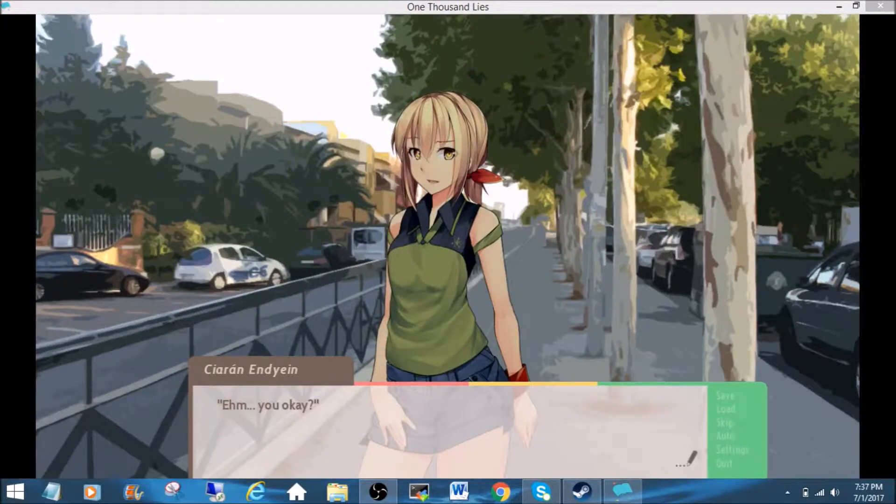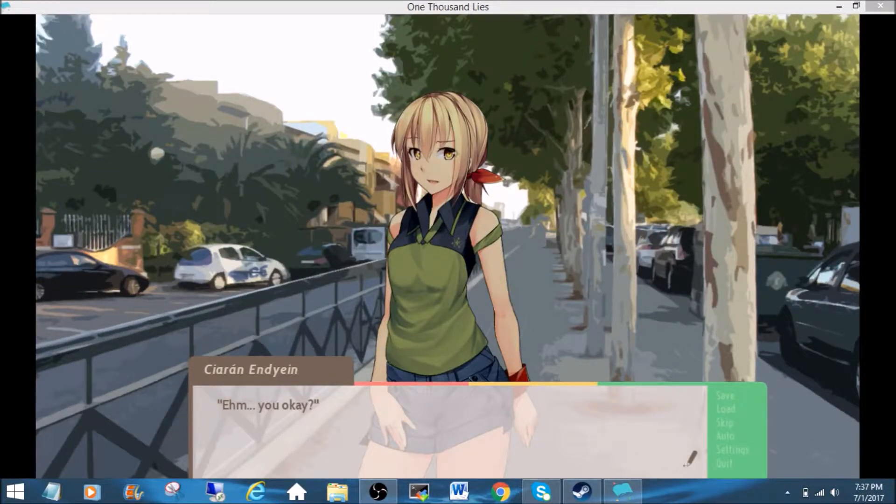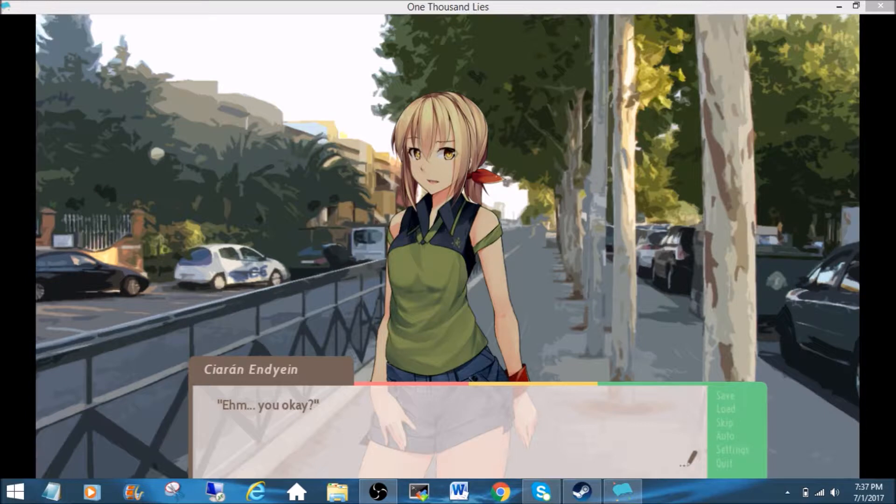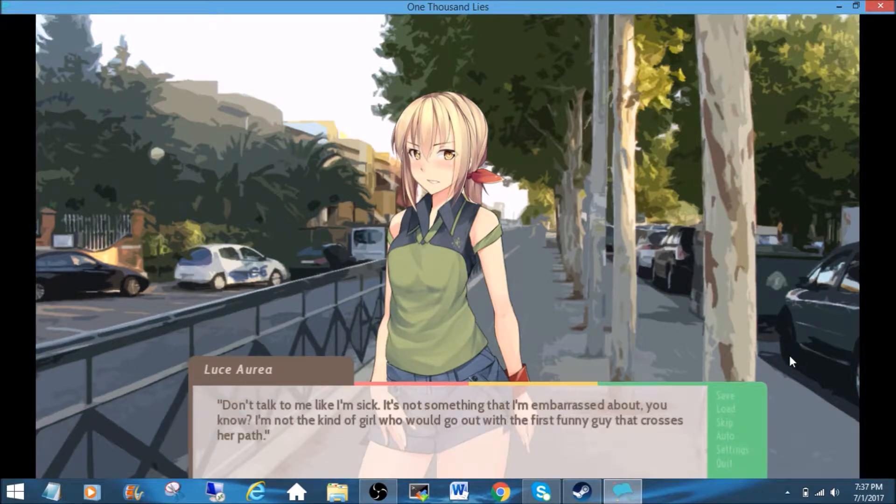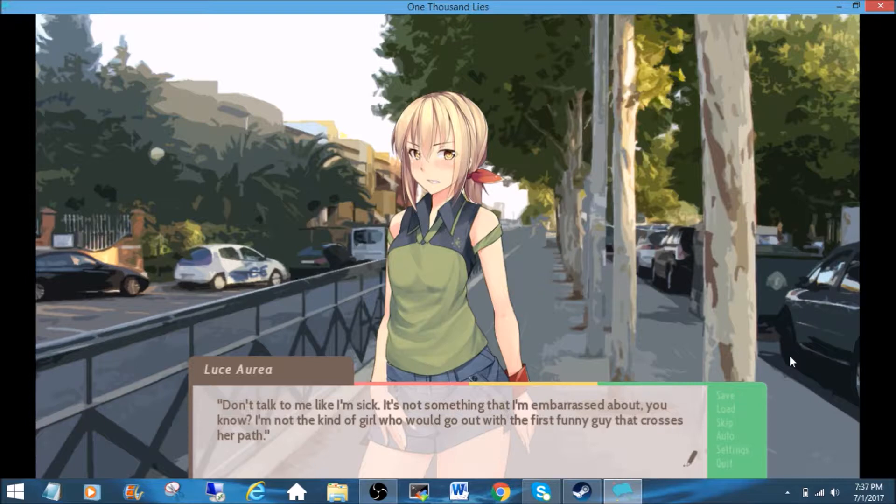Okay, you okay? Don't talk to me like I'm sick. It's not something that I'm embarrassed about, you know?